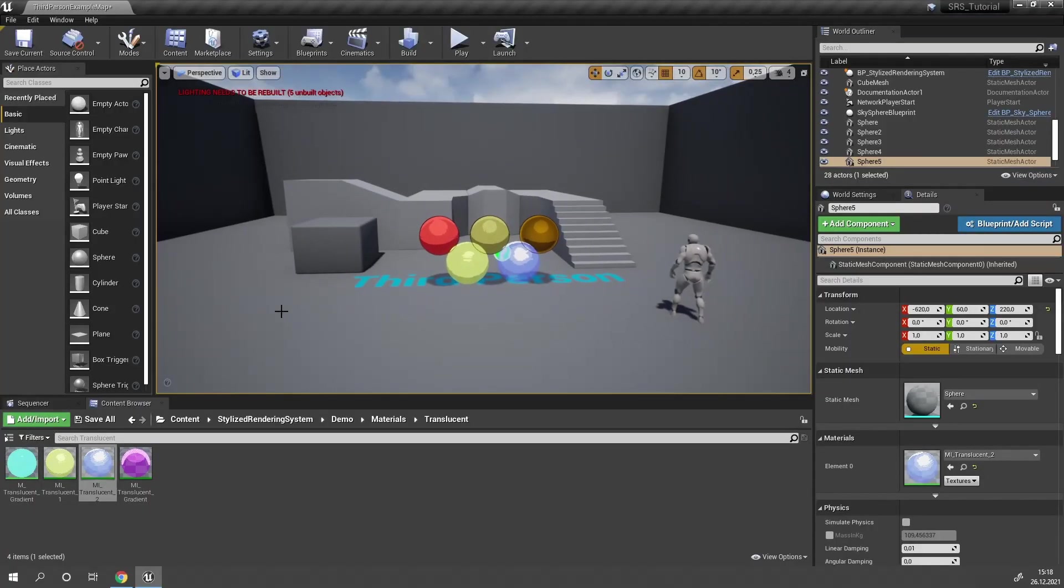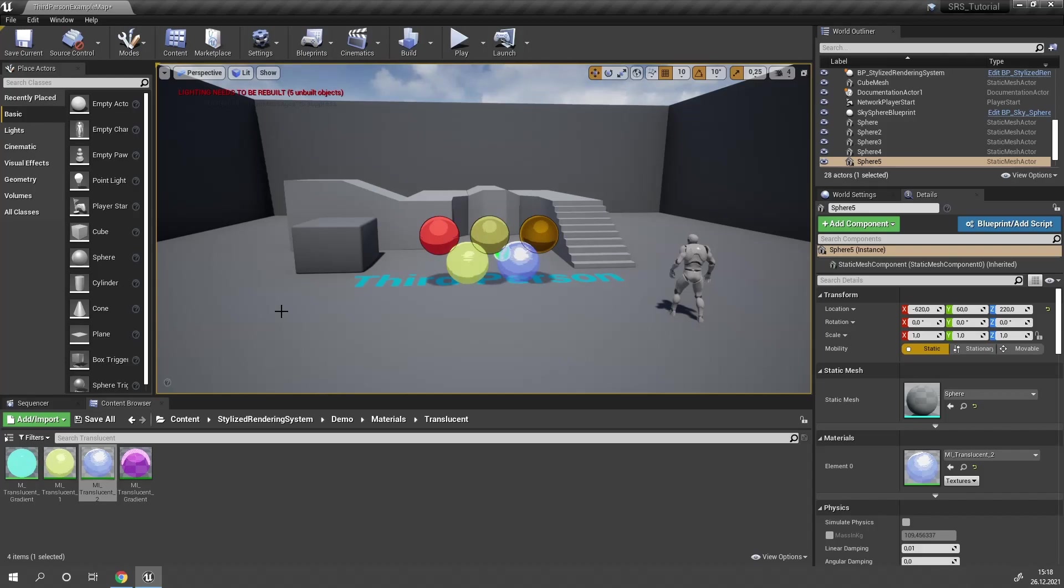In the next part you're going to learn how to create your own material instances that work with SRS, as well as how to create your own materials and how to convert materials you already made to work with SRS.